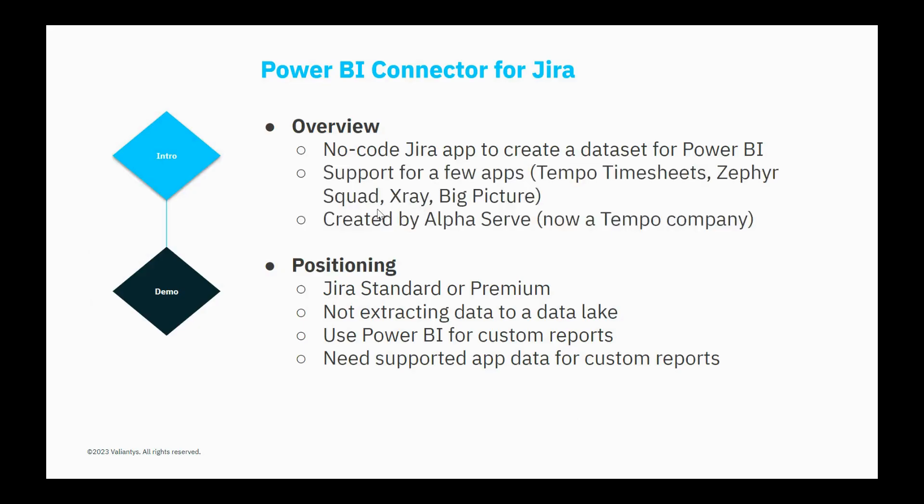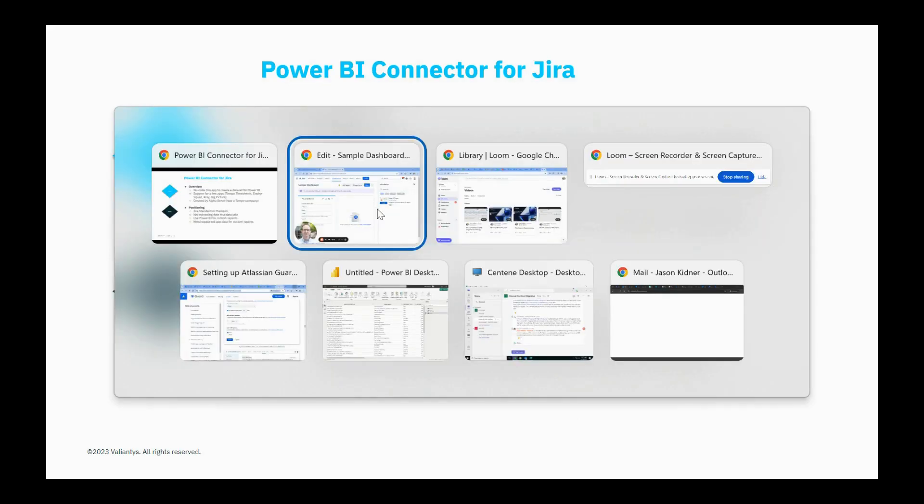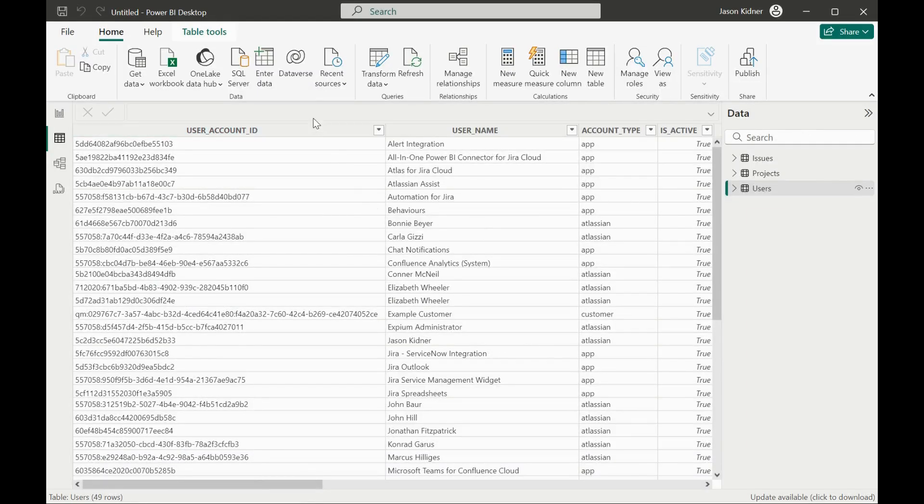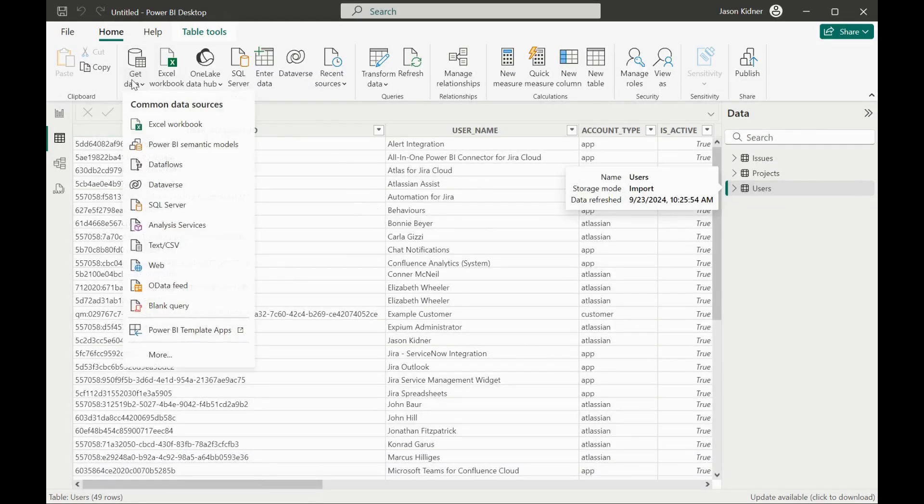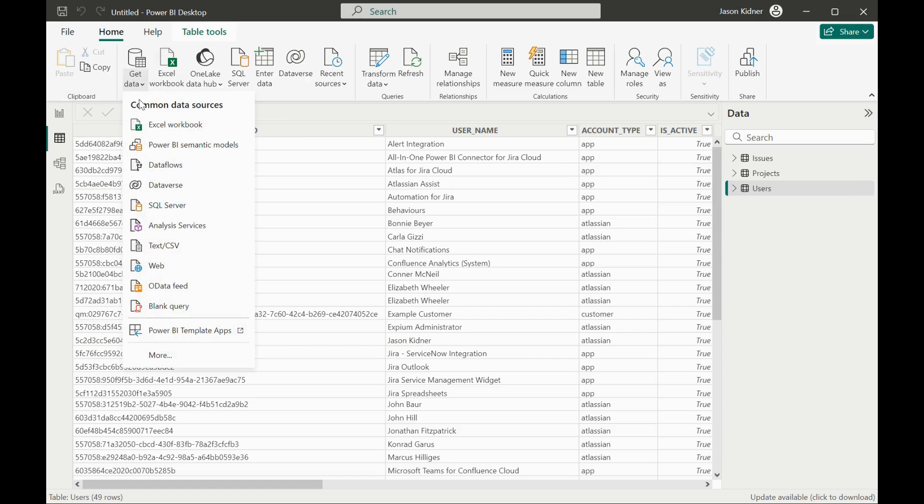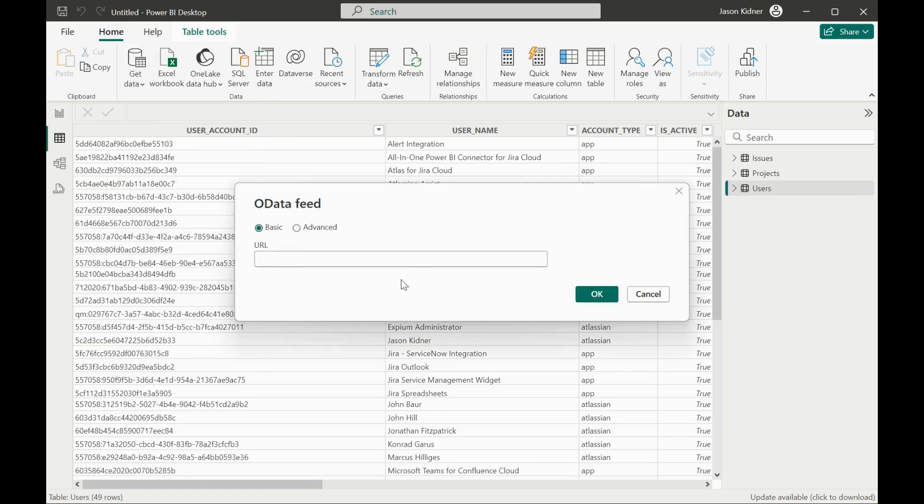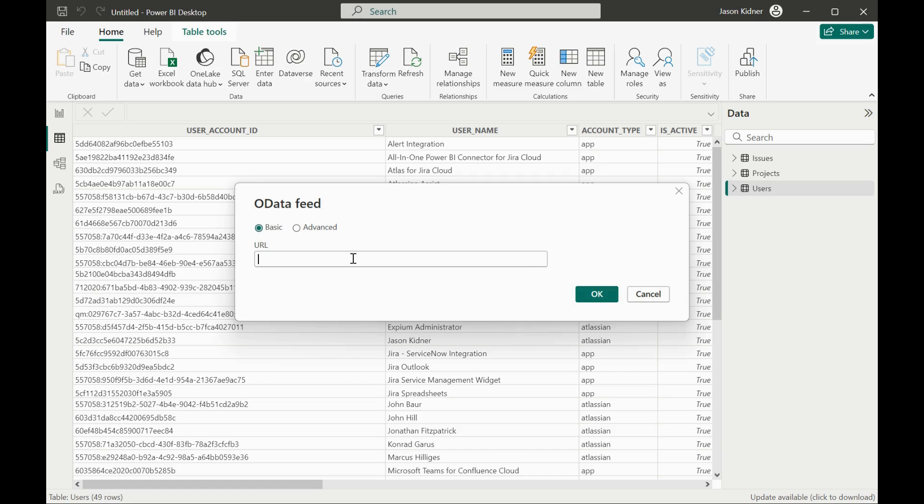Now I'm going to switch over quickly to the power BI desktop app where what I've done here is I've gone under the get data and I've used the OData feed option. And here I've put in the URL of that particular power BI connector data source. And then for the authentication, you just use basic auth where your username is going to be your email address in the cloud. And then you're also going to use that token that you created in the app as your password.